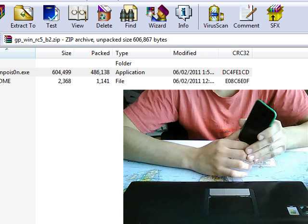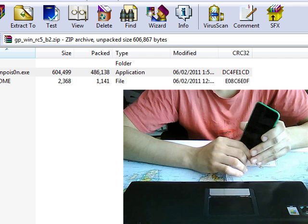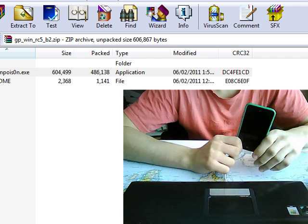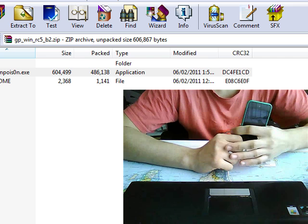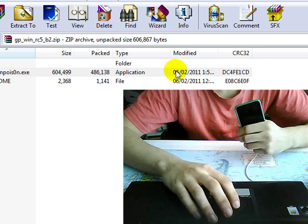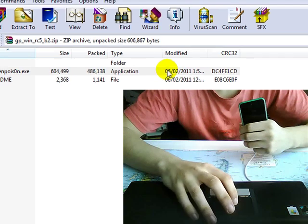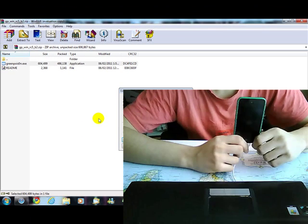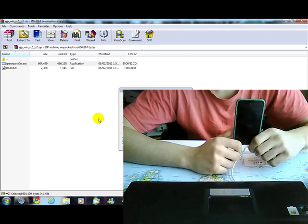It's Green Poison, but it's the new one. It works with 4.2.1 updates. It's release 5. So once you get the jailbreak download, I'll leave a link in the description.